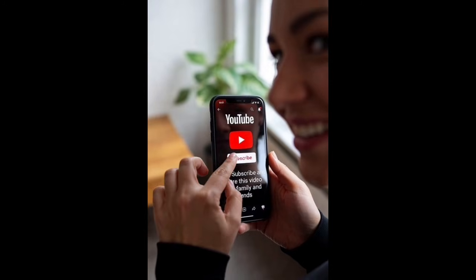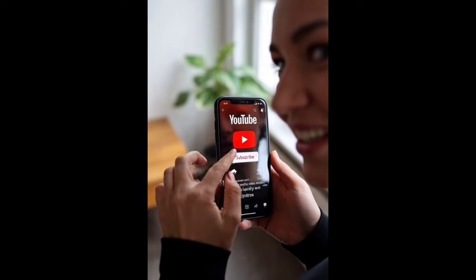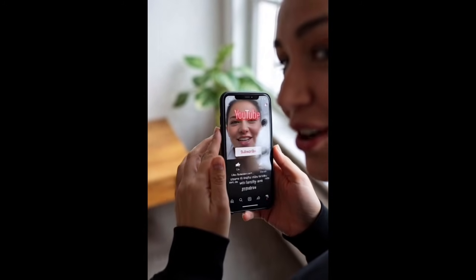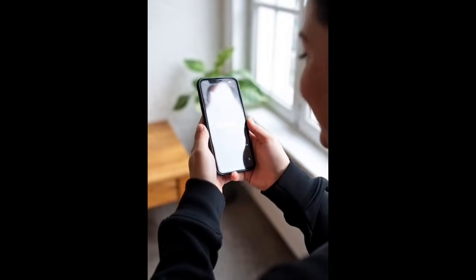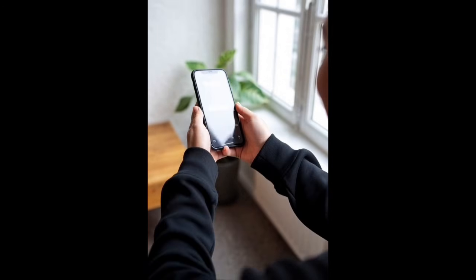Like, subscribe, and share this video with family and friends.